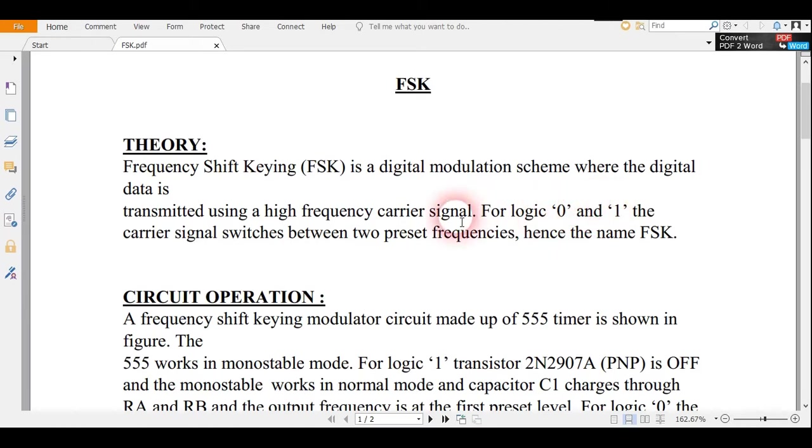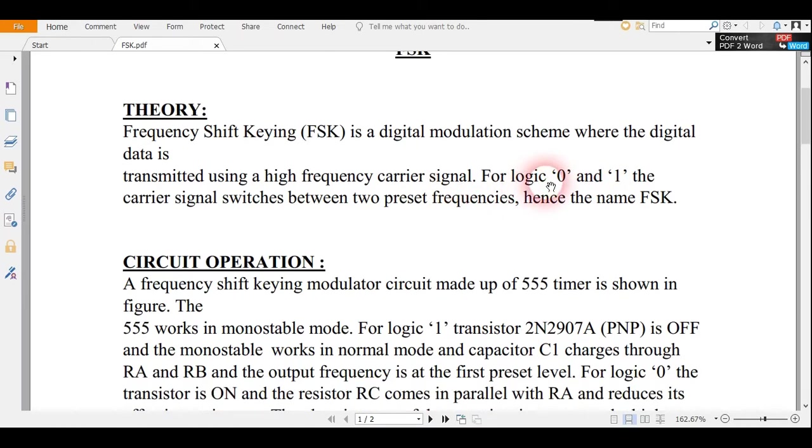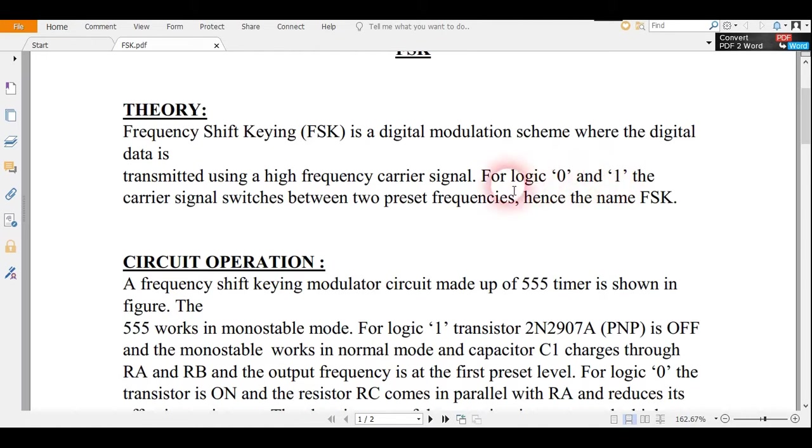When the input bit is 0, the FSK signal has one frequency, and when the bit is high, the FSK signal has another frequency. Basically it switches between the two preset frequencies.